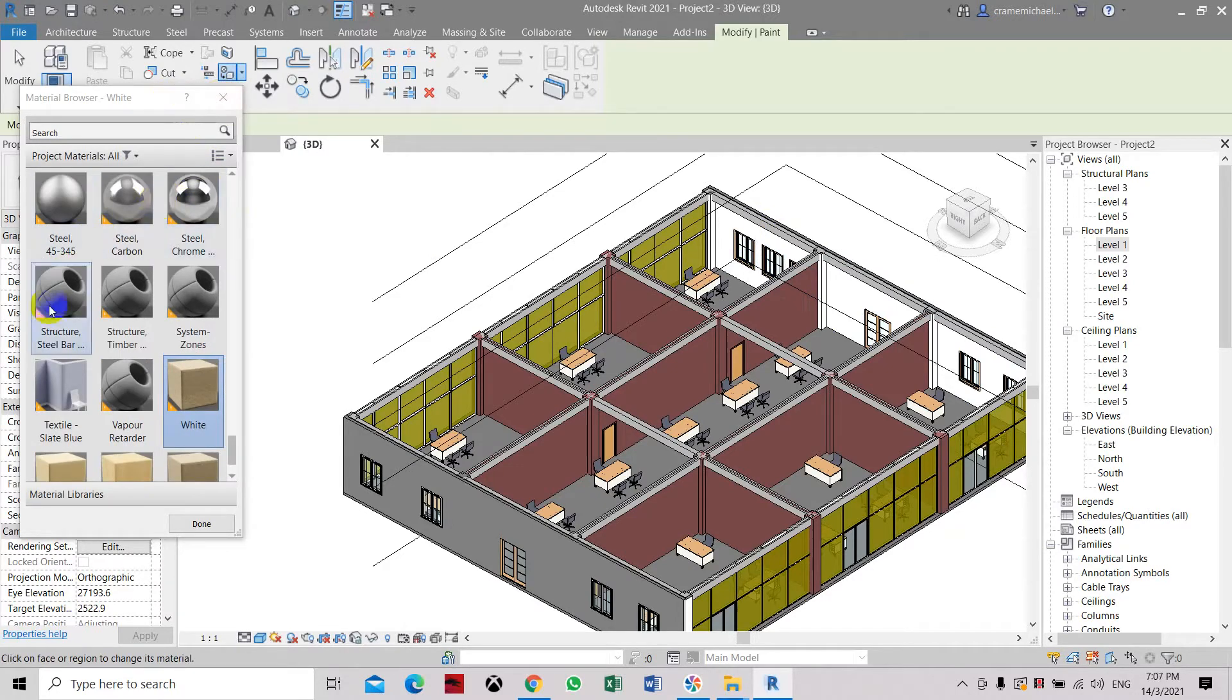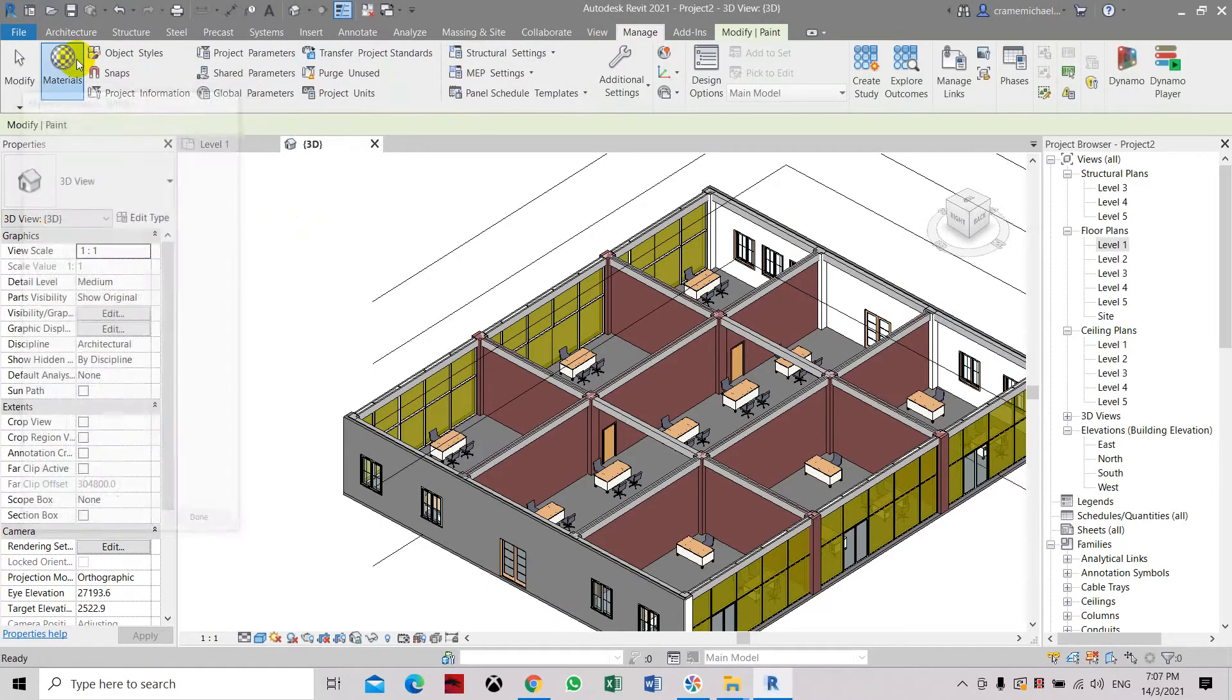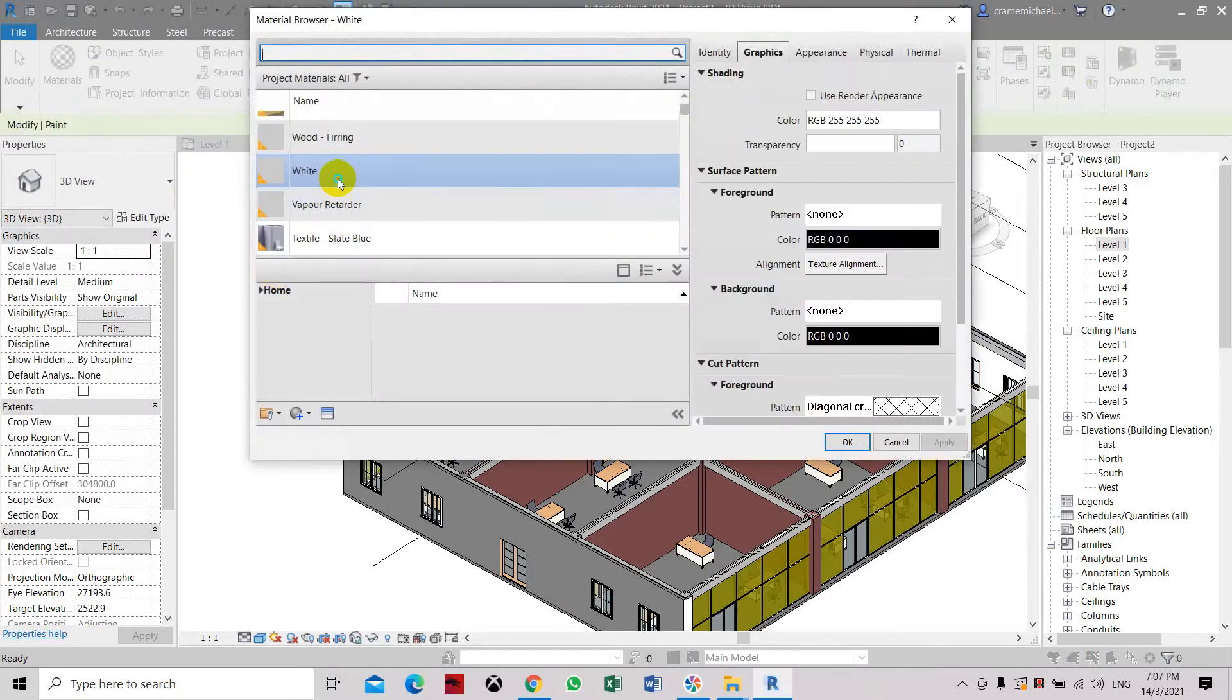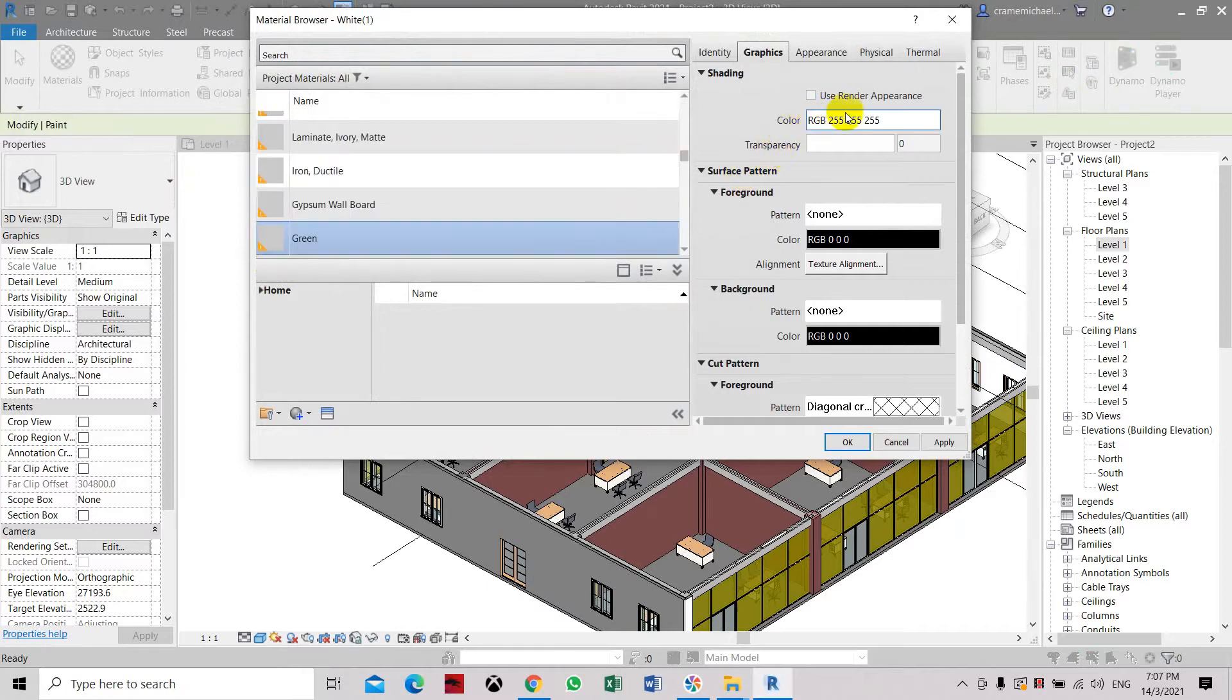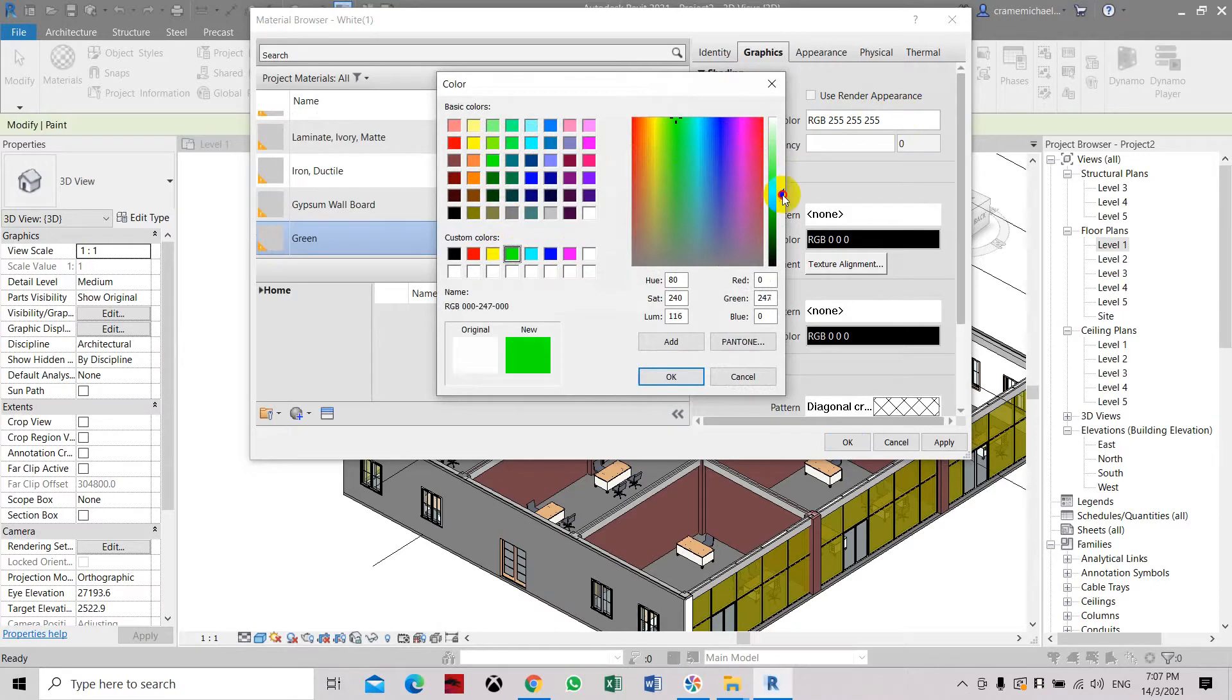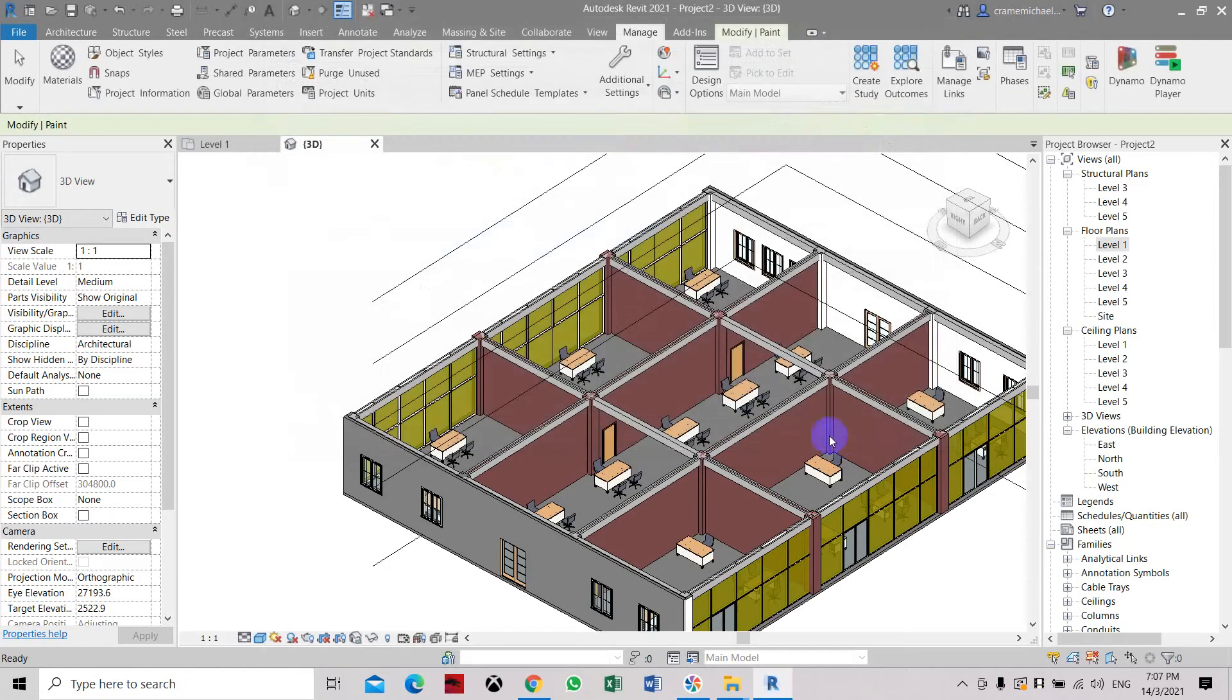So we have to create another material color. Let's change the material—the white color we'll change to be green. Then let's change the settings to green. Now paint the green. Apply and then click.